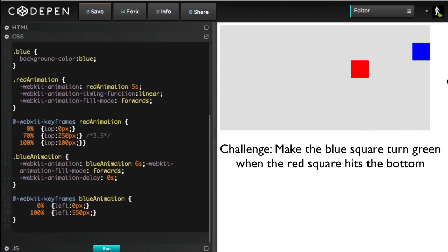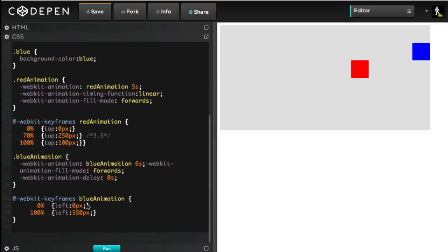So, what do we know? We know that at a time of 3.5 seconds is when the red square is at the bottom. Now, in my blue animation, I need to figure out when are we going to hit 3.5 seconds. What percentage of 6 seconds is 3.5 seconds? I don't know.